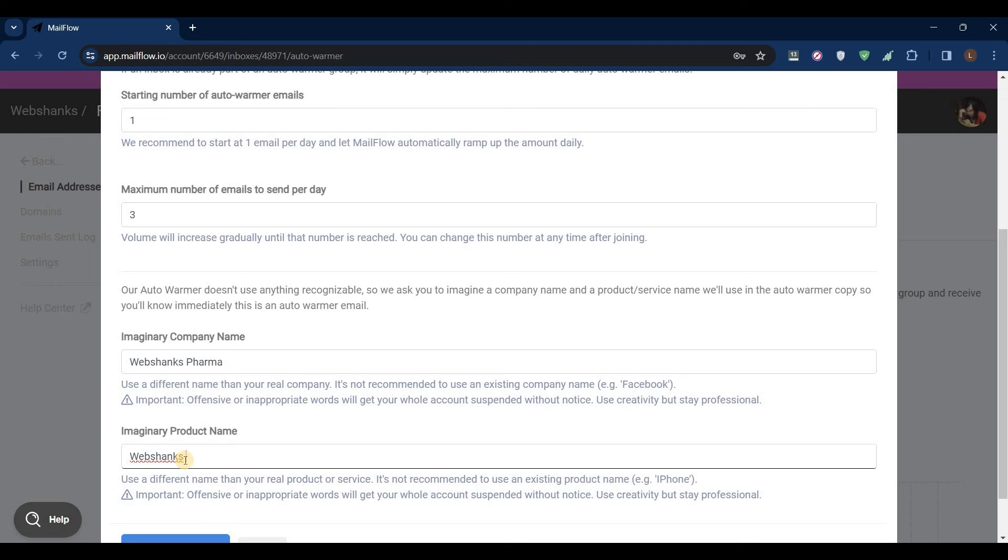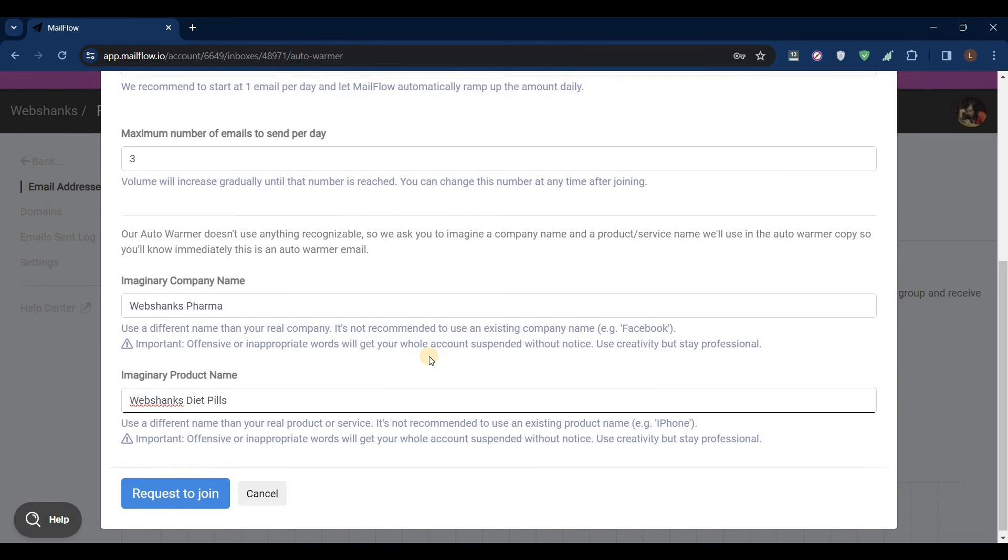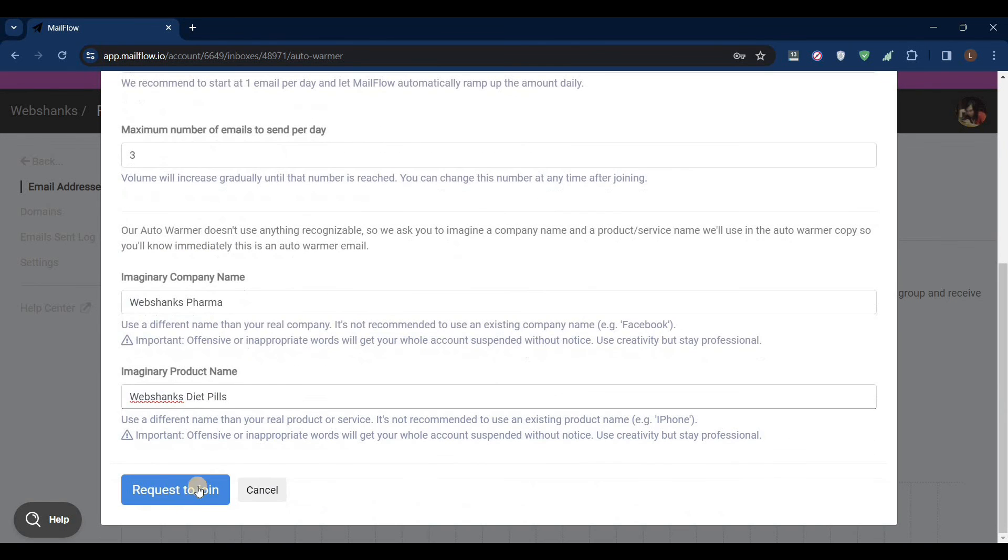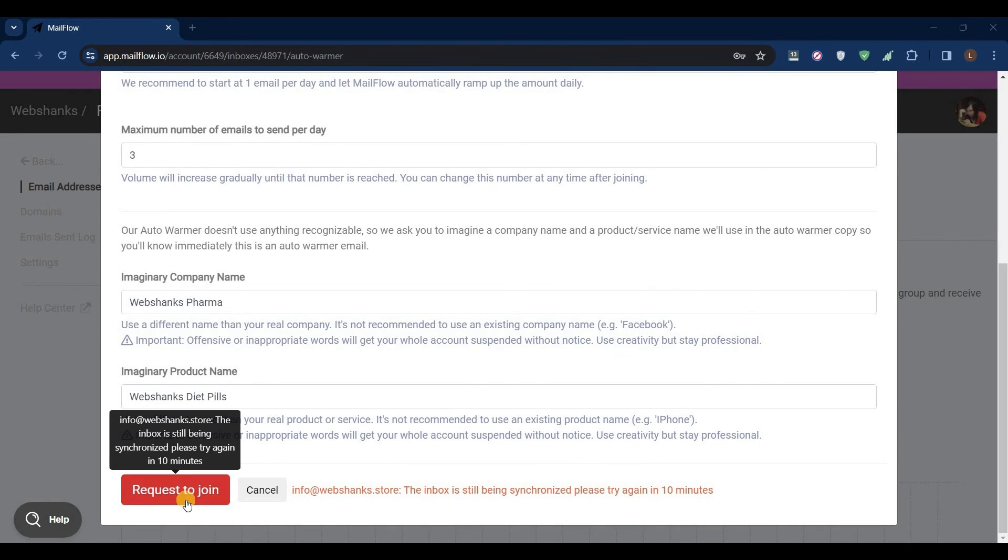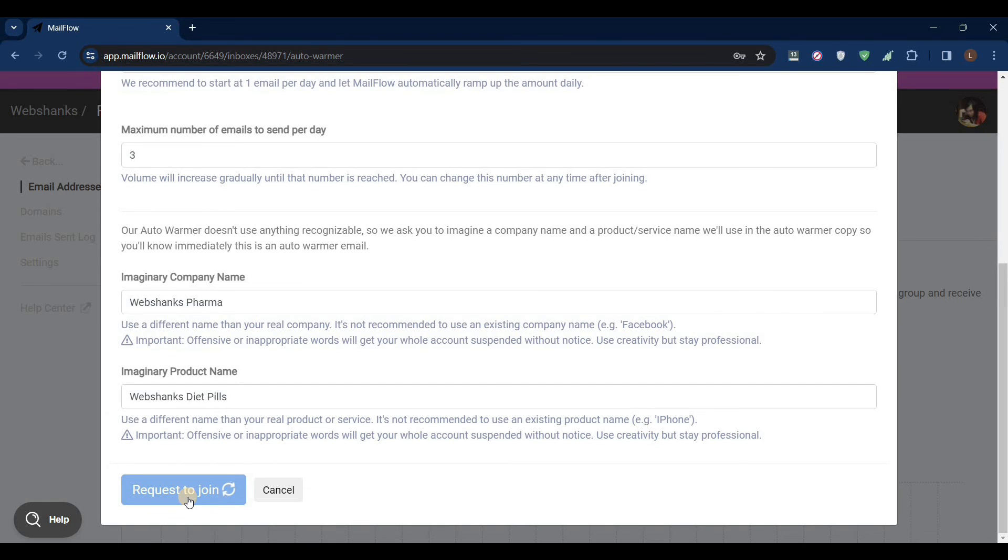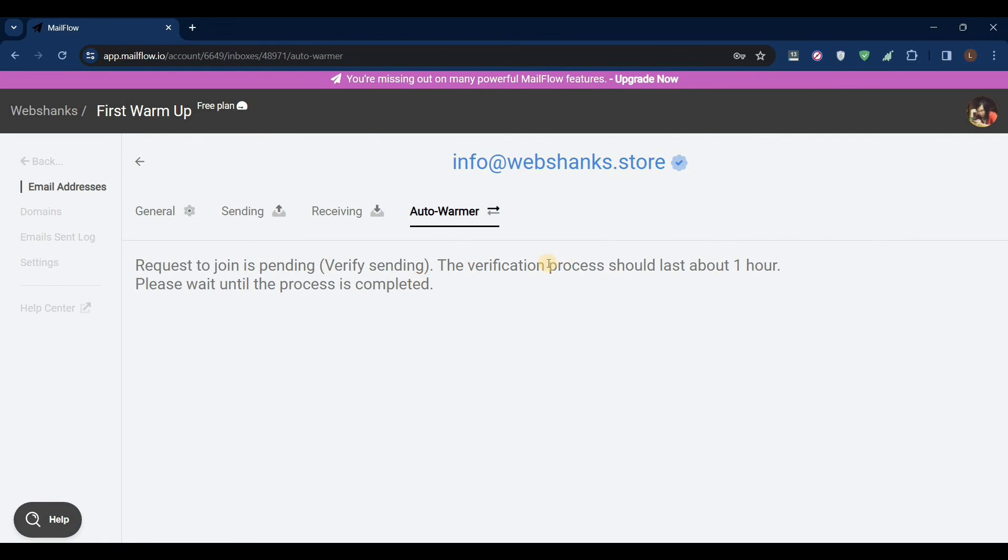WebShanks Formal, and wait for at least 10 minutes to request to join because your inbox is still syncing. So we'll wait for another 10 minutes. Now let's try to request to join. Great, we have at least one hour to wait, and that's how you add another mailbox for your email warmup using mailflow.io.